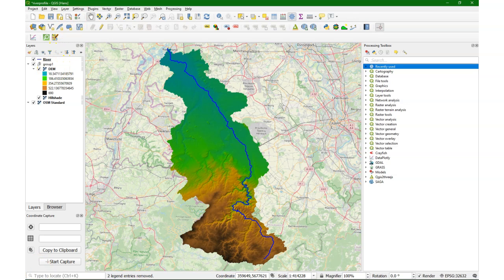Hello, this is Hans van der Kvast, senior lecturer at IOC Delft Institute for Water Education. In this video I'm going to show you again how to calculate the longitudinal river profile, but now based only on the native algorithms, so without using plugins except the DataPlotly plugin.